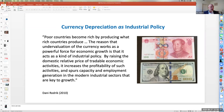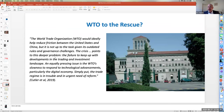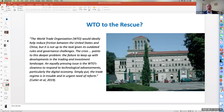The question is whether that's allowable under WTO rules. It may make sense from China's perspective, but is it consistent with WTO rules, and might we achieve some redress through the WTO? Wendy Cutler, a former very senior person in the US Trade Representative Office, argues that the World Trade Organization would ideally help reduce friction between the US and China, but it is not up to the task given its outdated rules and governance challenges. The crisis points to the failure to keep up with developments in the trading and investment landscape. An equally pressing issue is the WTO's slowness to respond to technological advancements, particularly the digital economy. Simply put, the trade regime is in trouble and in urgent need of reform.